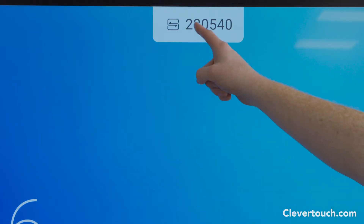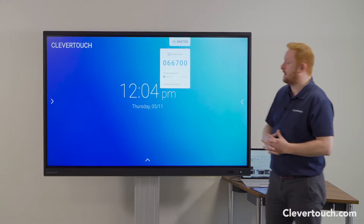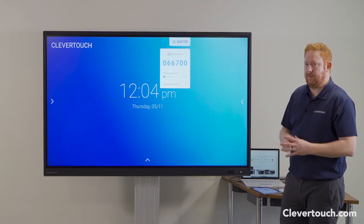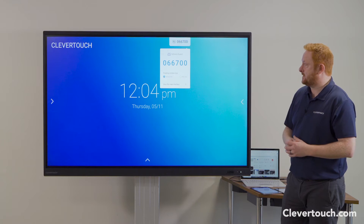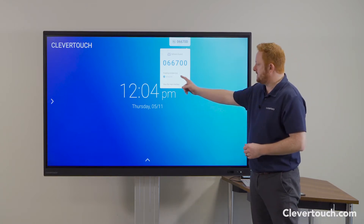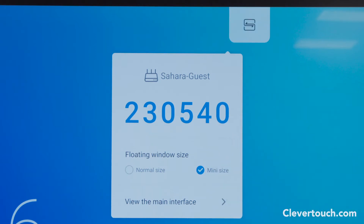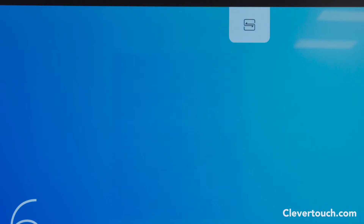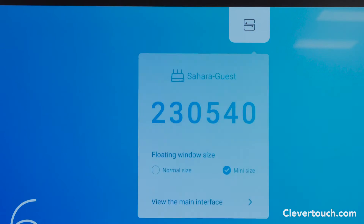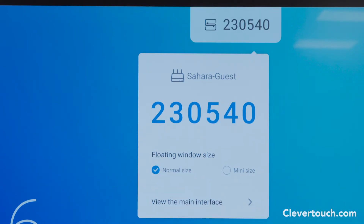I have my code up here which is from my free Clevershare 2 app, so just go to your app store, type in Clevershare 2 and you can download the app for free to your devices. If I tap on the number, I can tap minimize or mini size to reduce that. Tap on the icon again, tap on normal size, and that will bring that back to view.